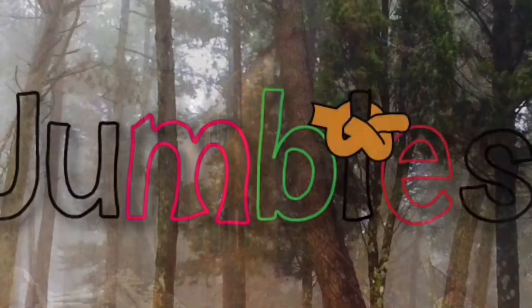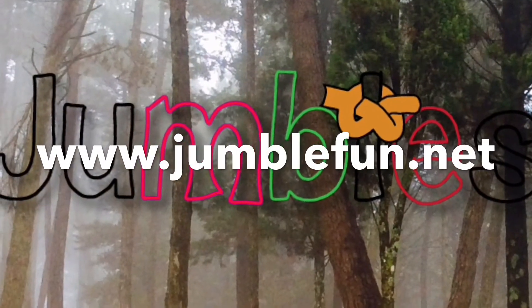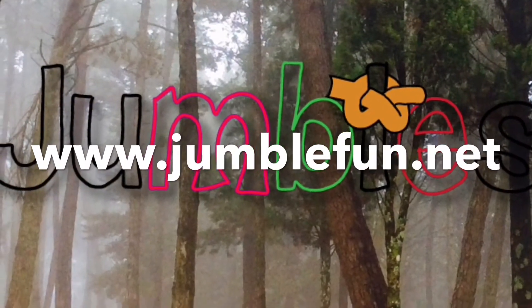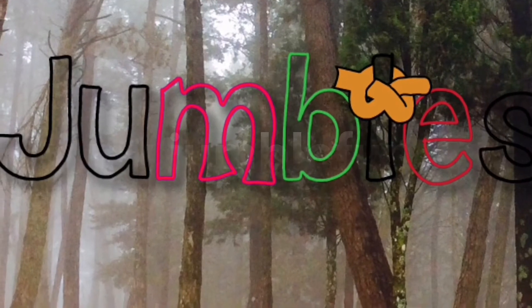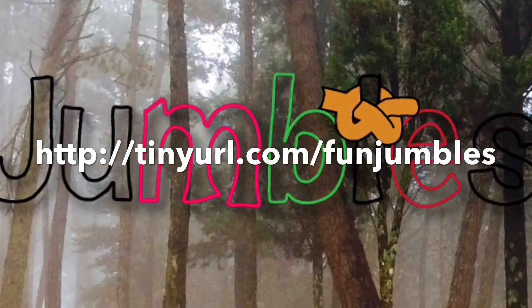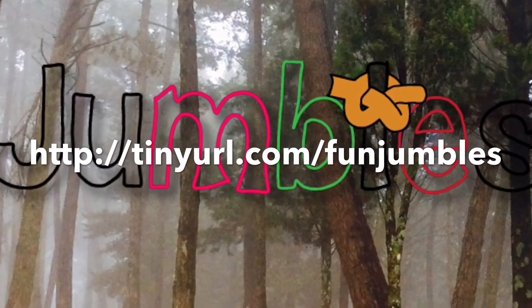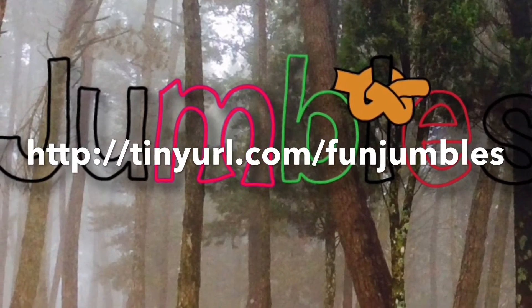You'll find lots more about phonics and pre-reading activities on my website. I hope you've enjoyed this video and that you will watch some of the other videos on my channel.